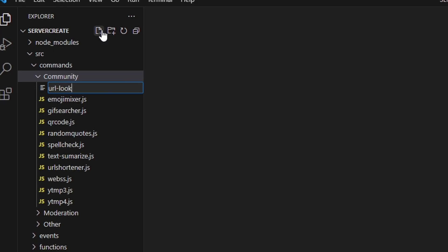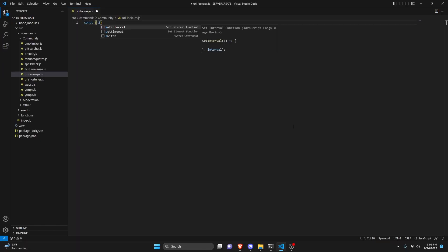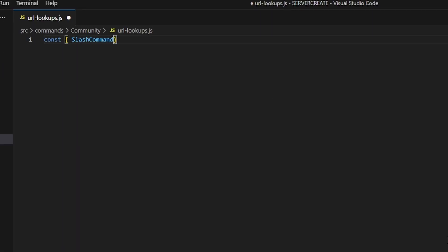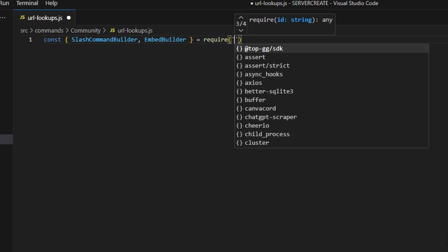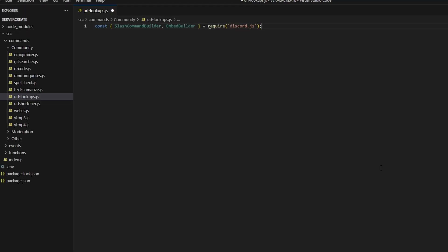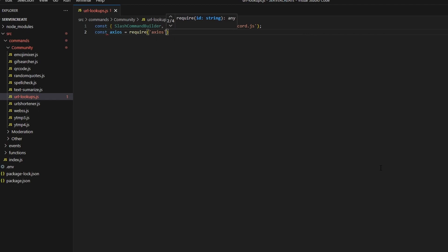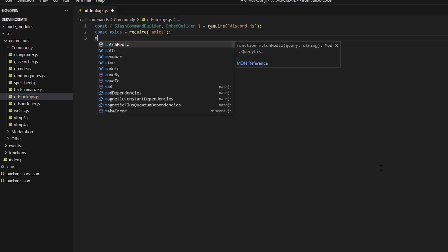We're going to go over to community and create url-lookup.js. In here we're going to get our SlashCommandBuilder and our EmbedBuilder, then do equals require and get our discord.js package. After that we can get our axios package with require — make sure you install that for this to work.